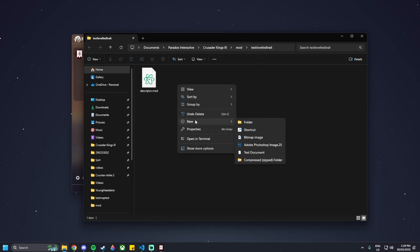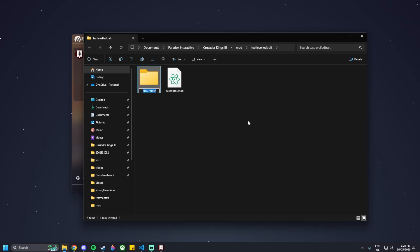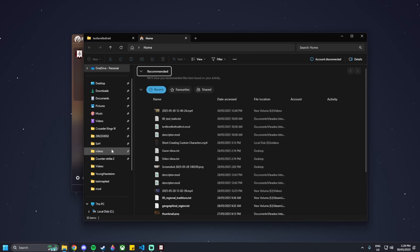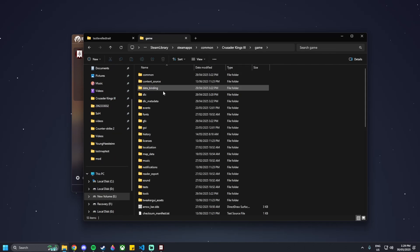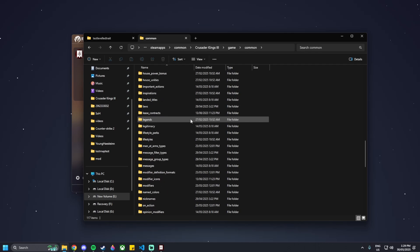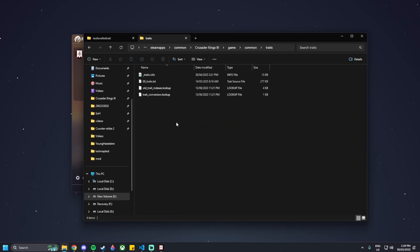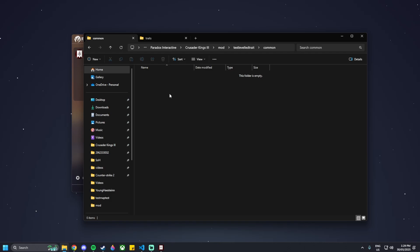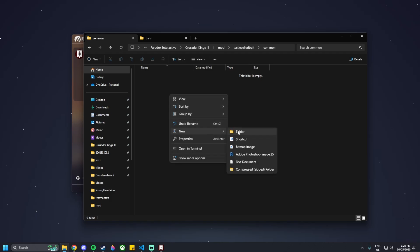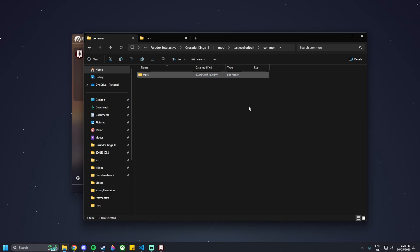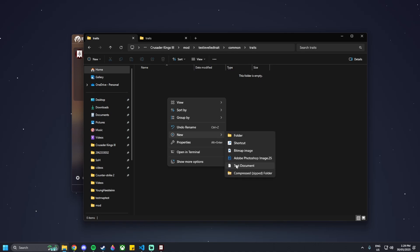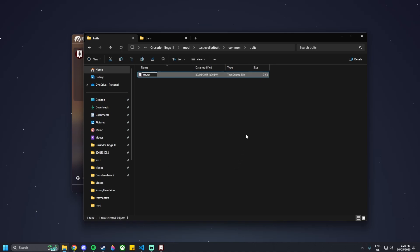What we need to do inside of this folder is make some new ones. The first folder we're going to make is Common. The reason we're naming these the way we are is due to the base game files — there's a Common folder inside of it. We can scroll down and find the Traits folder there. So inside our mod, go into the Common folder, make a new folder, and call it Traits.